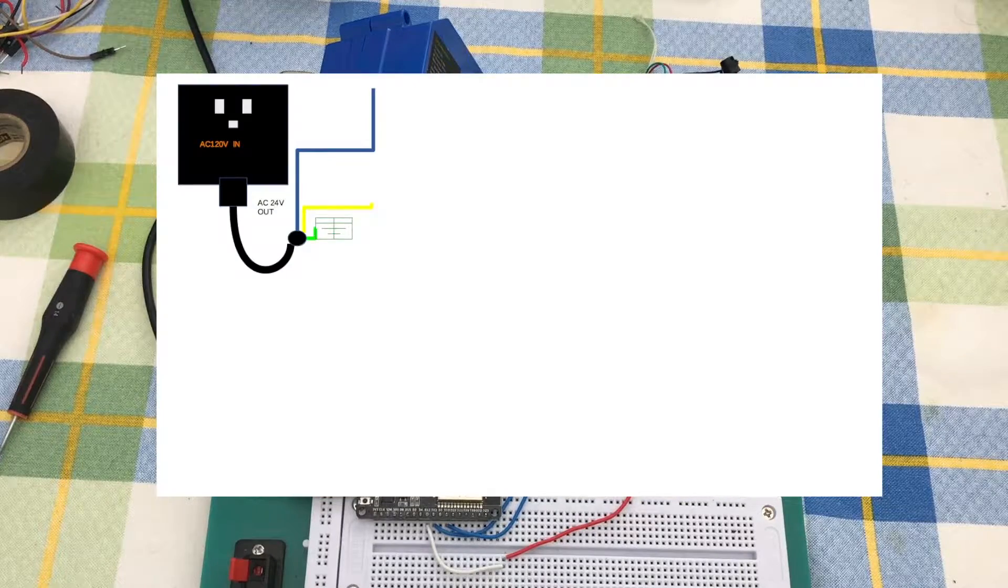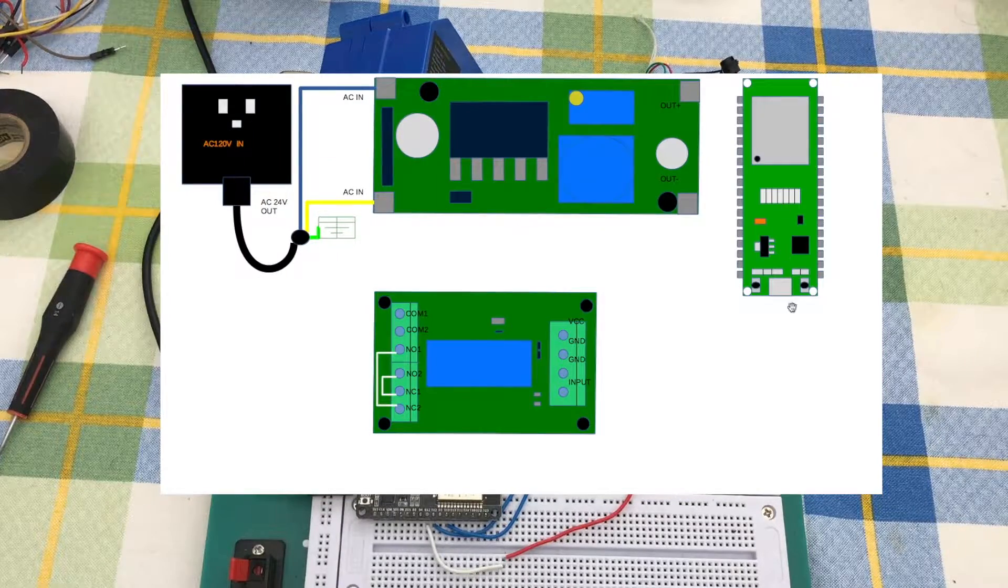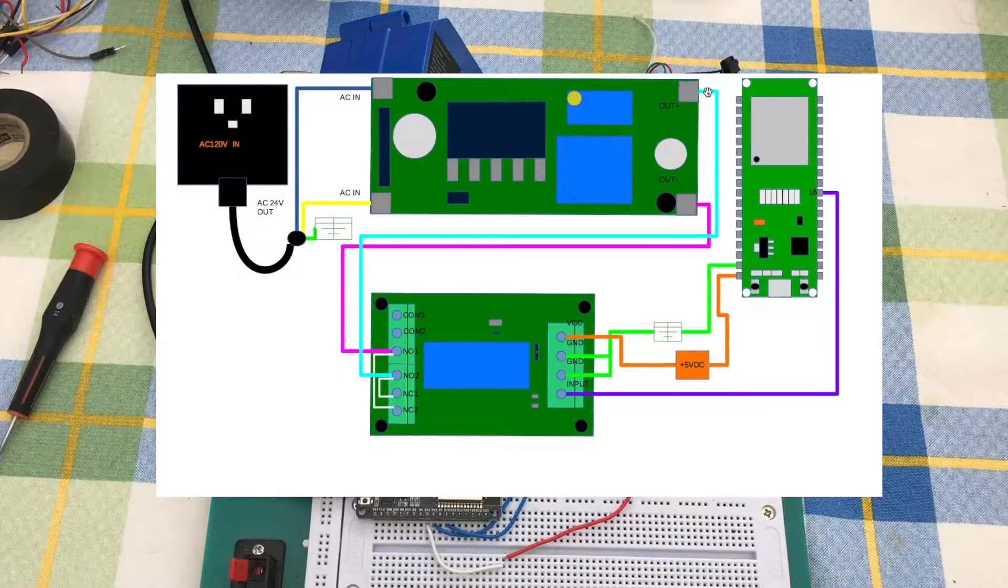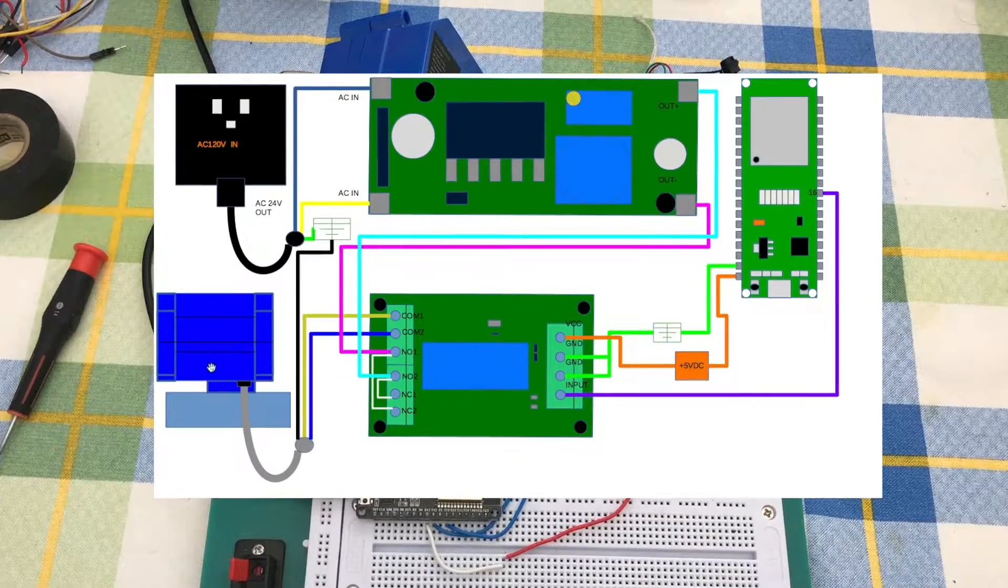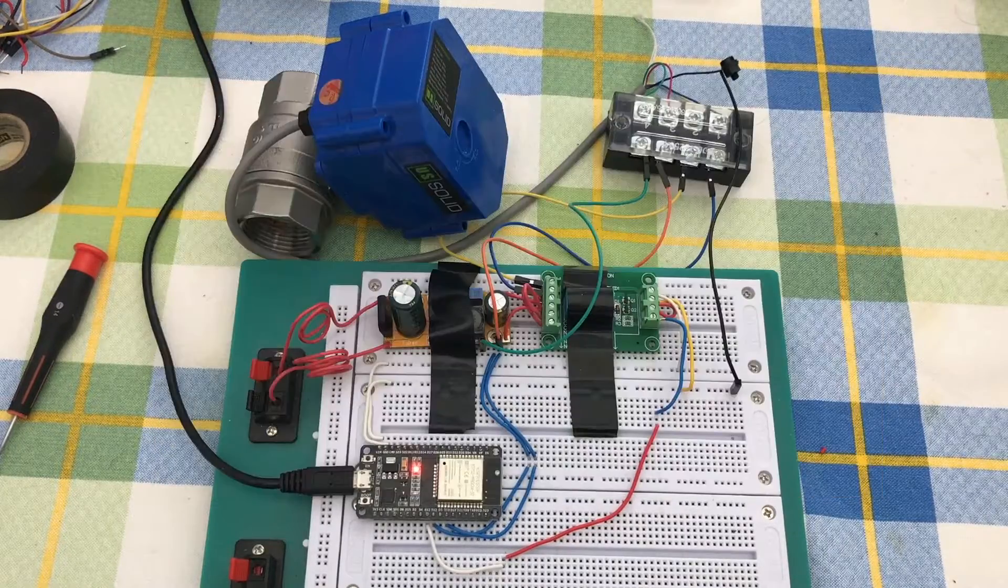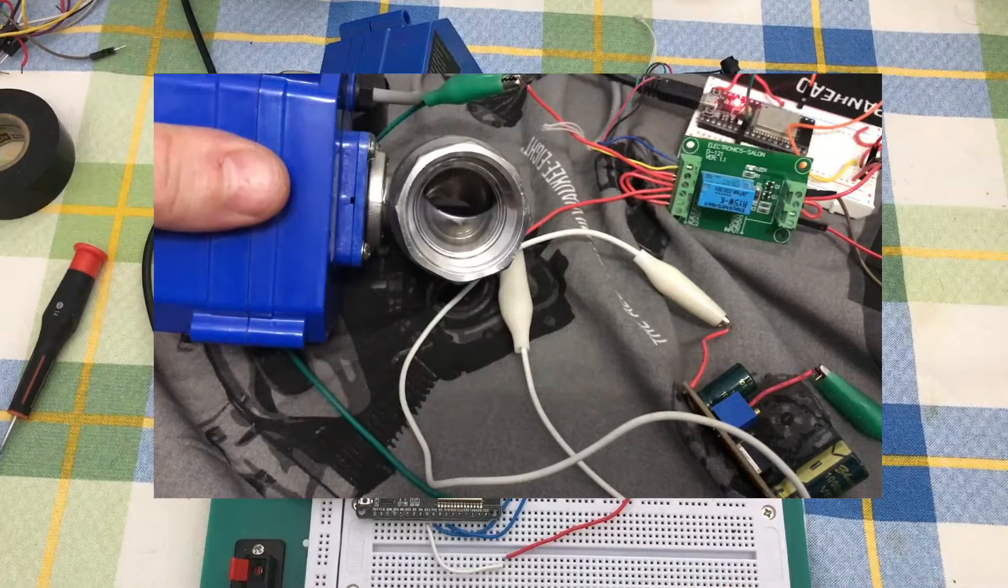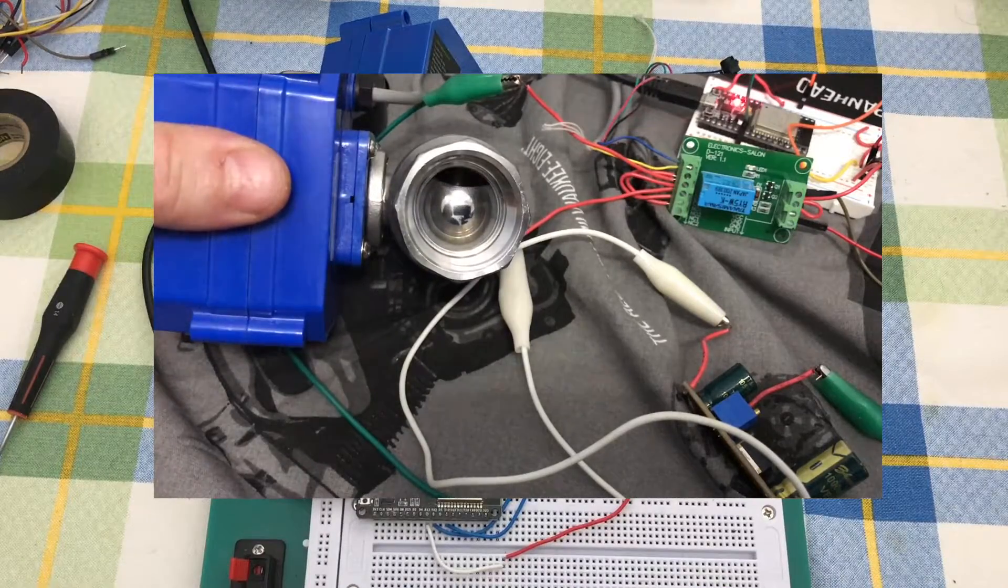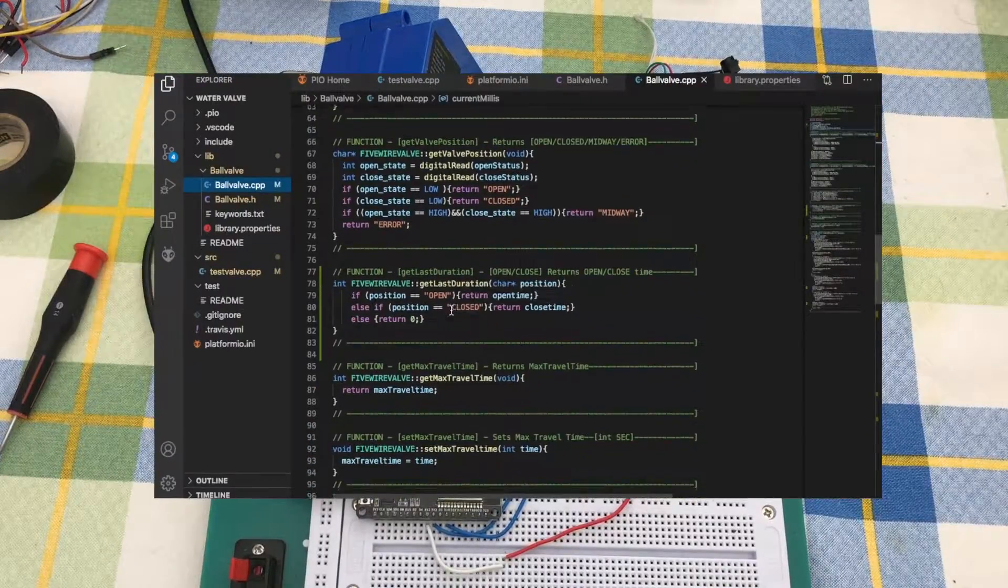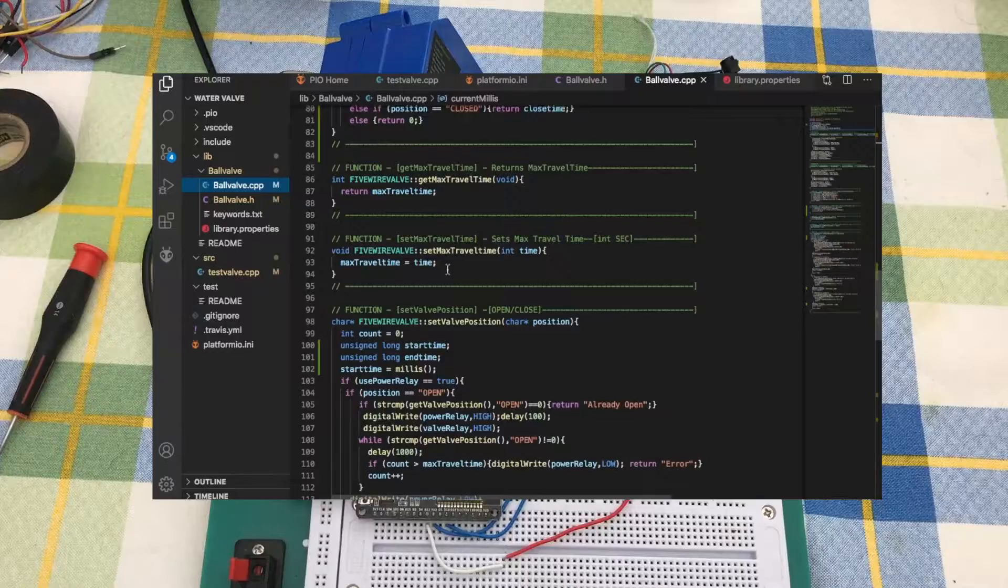We concentrated our efforts specifically on the five wire valve, starting with wiring diagrams, getting this all up and running on the development board, testing out and researching the basic functionality of all the components, and writing a custom library that'll support all the functions that we'll need for this valve.